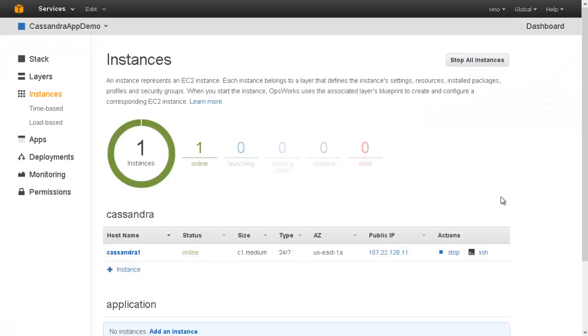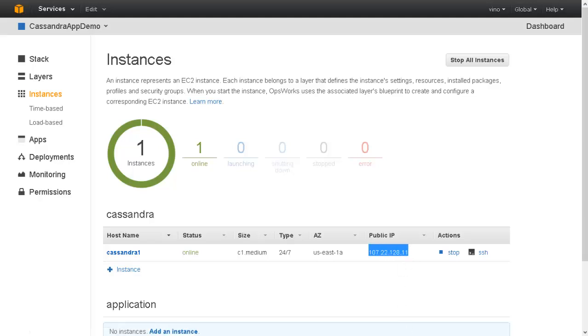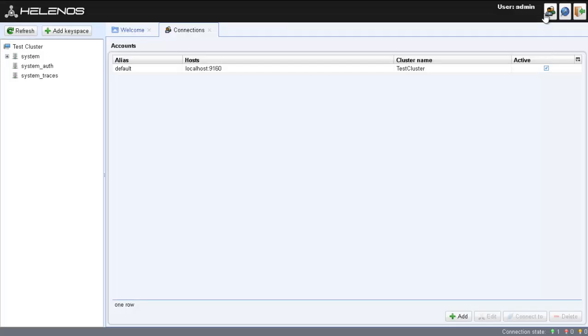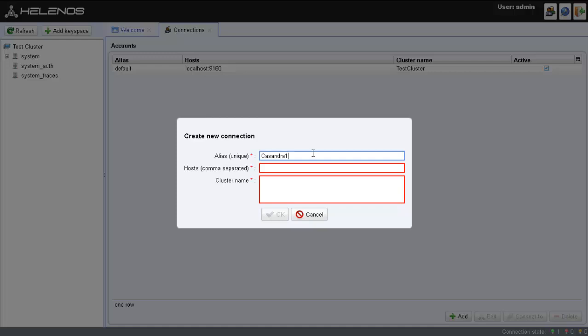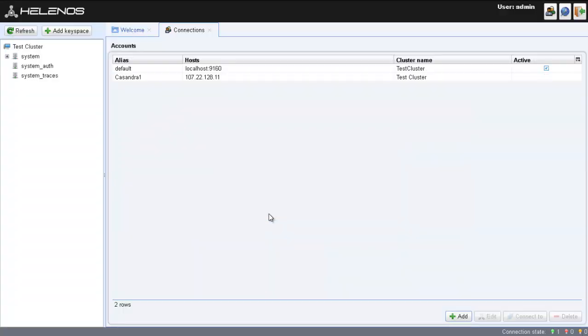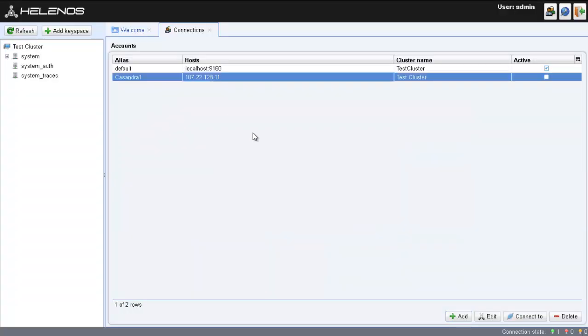Once the Cassandra instance is online in OpsWorks, we can check whether we are able to connect to the ring by adding the OpsWorks Cassandra ring details to Helenos. Let us add this to the Helenos client and see if we are able to connect. Let us check the connectivity to the Cassandra instance. It works!